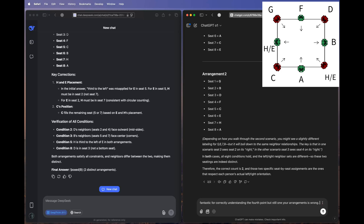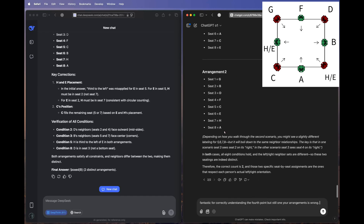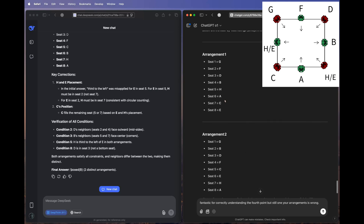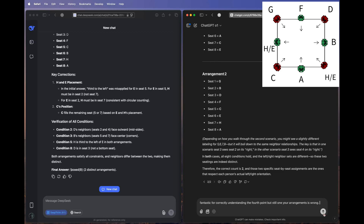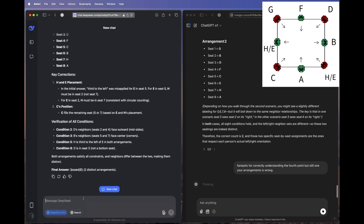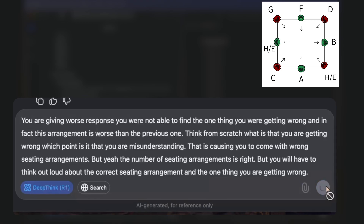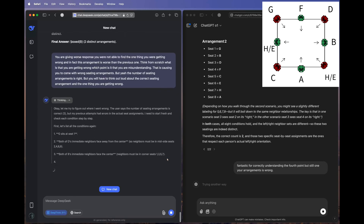For O1, we send: 'Fantastic for correctly understanding the fourth point, but one of your arrangements is still wrong.' I'm giving an indirect hint — not stating which arrangement — so O1 must figure out it got arrangement one right and needs to fix arrangement two. For DeepSeek, we send: 'You are giving a worse response. Think from scratch about what you are getting wrong. The number of seating arrangements is right, but find the one point you are misunderstanding.'